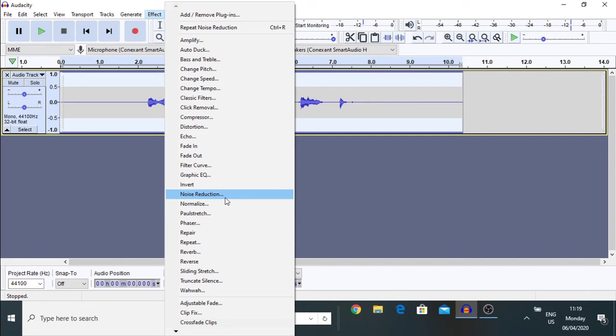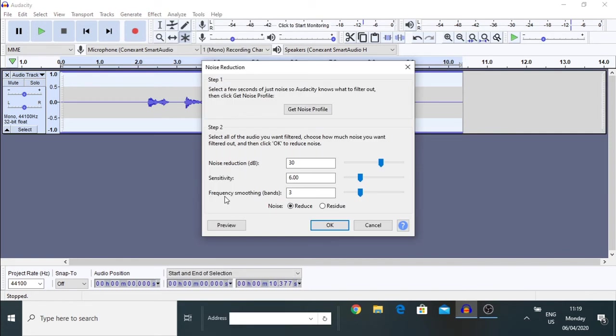And, hit Noise Reduction again. And, now, you can see that the noise reduction level was 30 decibels.